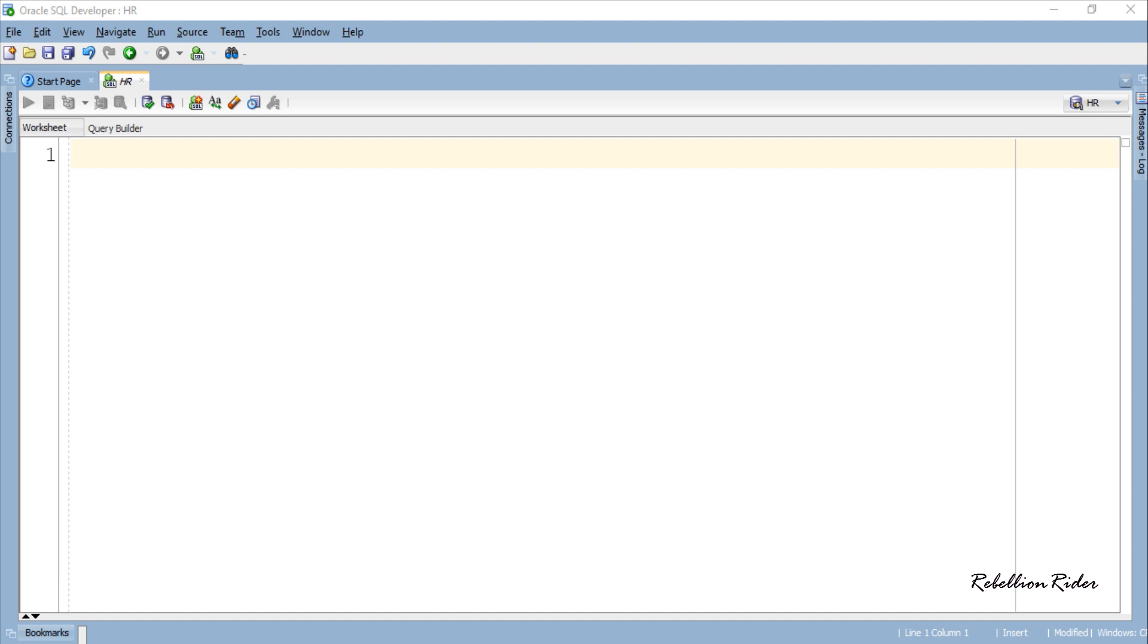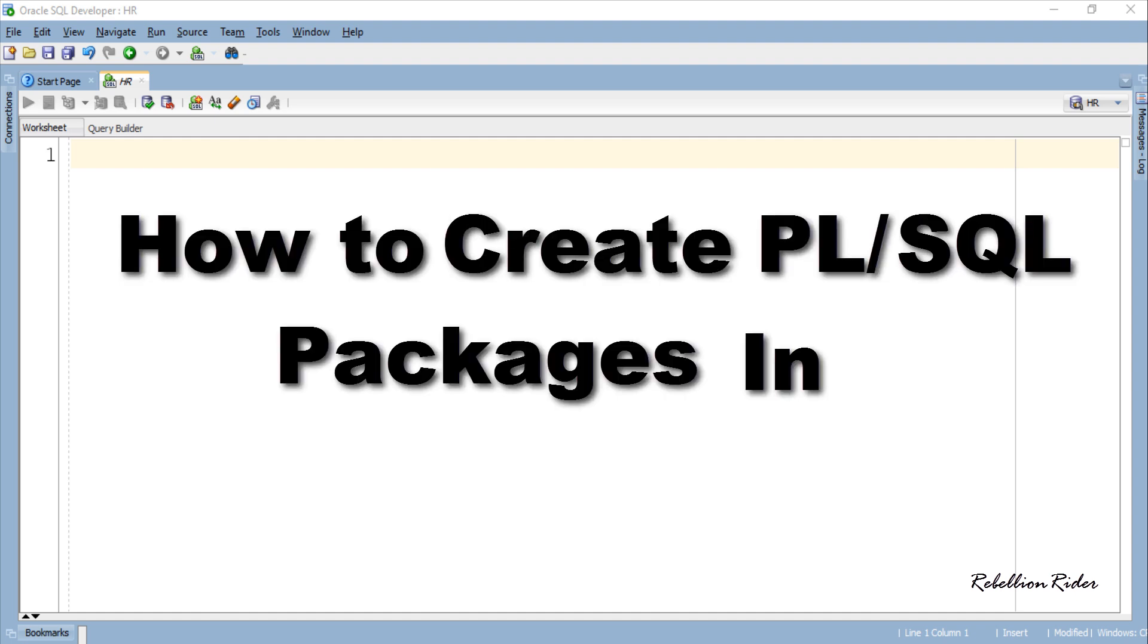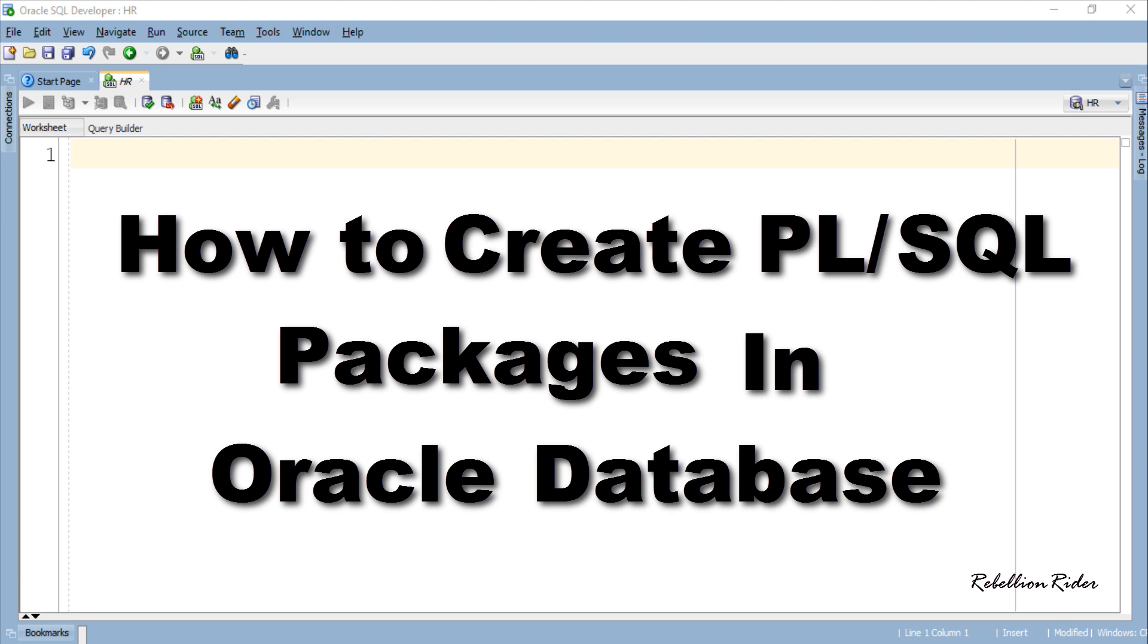In the previous video we learnt about packages in Oracle Database, their architecture and the syntax. So today we will take a step ahead and learn how to create PL/SQL packages in Oracle Database. In order to make the concept of creating PL/SQL package easy to understand I will create a package which will consist of a PL/SQL function and a stored procedure. Both the function and the procedure are independent from each other and work as a standalone unit. So without further ado let's start the tutorial and learn how to create PL/SQL package in Oracle Database.